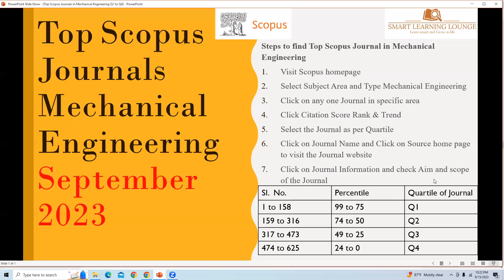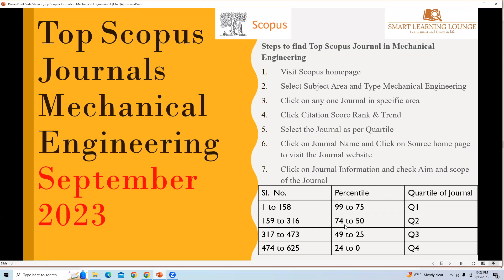This is the list given here from serial number 1 to 158, the percentile is 99 to 75, which is quartile one. Serial number 159 to 316 is 74 to 50 percentile, quartile two journals.